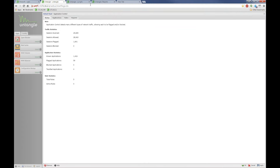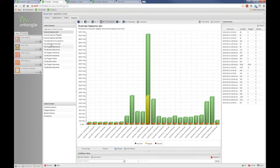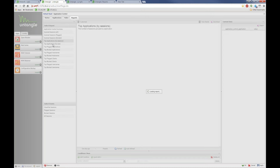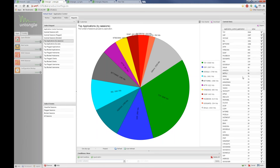Application Control is another neat one. You can go here and see top applications by sessions or by size. On this home network you can see a little BitTorrent, Google, Amazon, Imgur, Google Play, Facebook, Pandora, and all sorts of stuff.